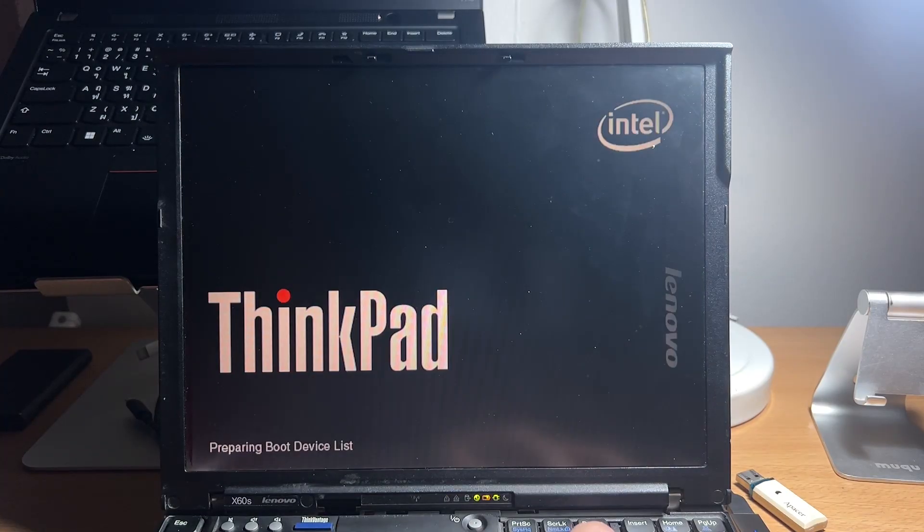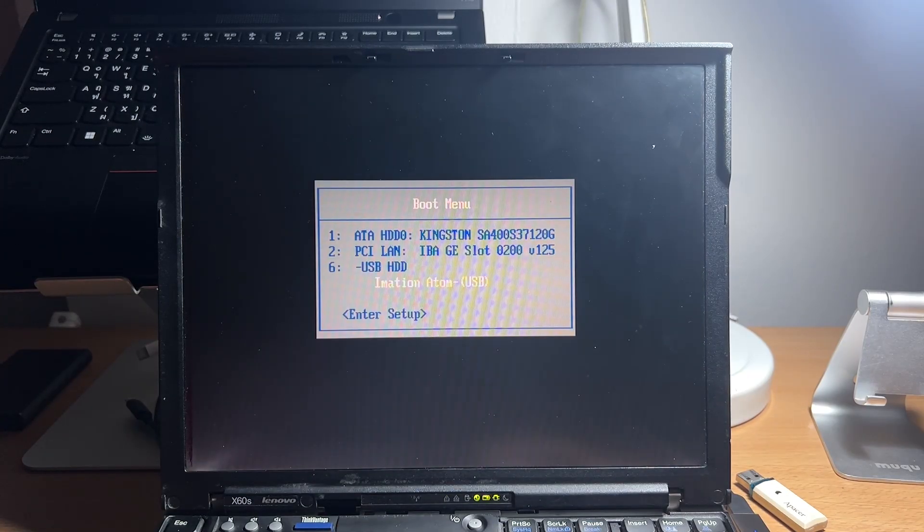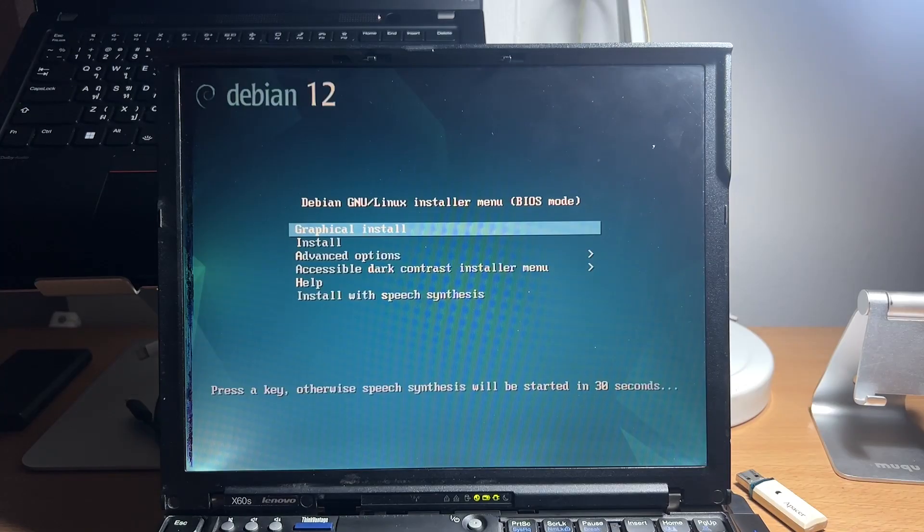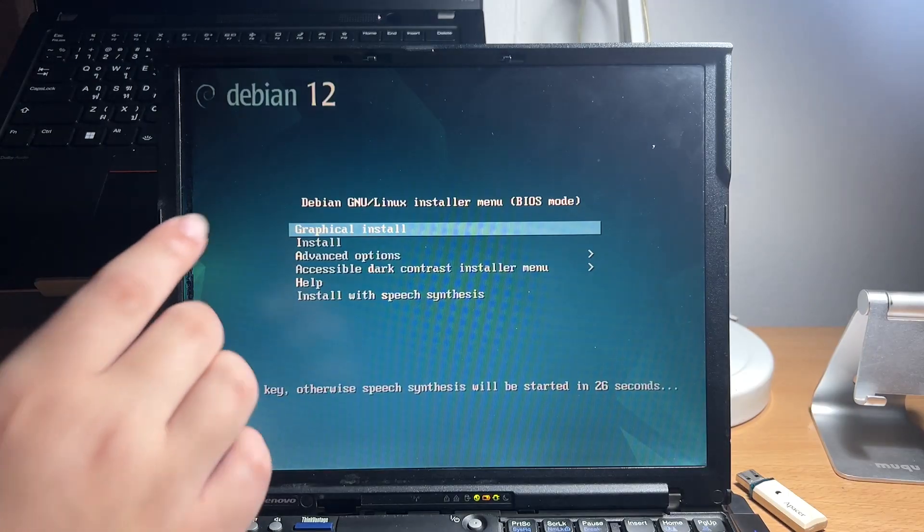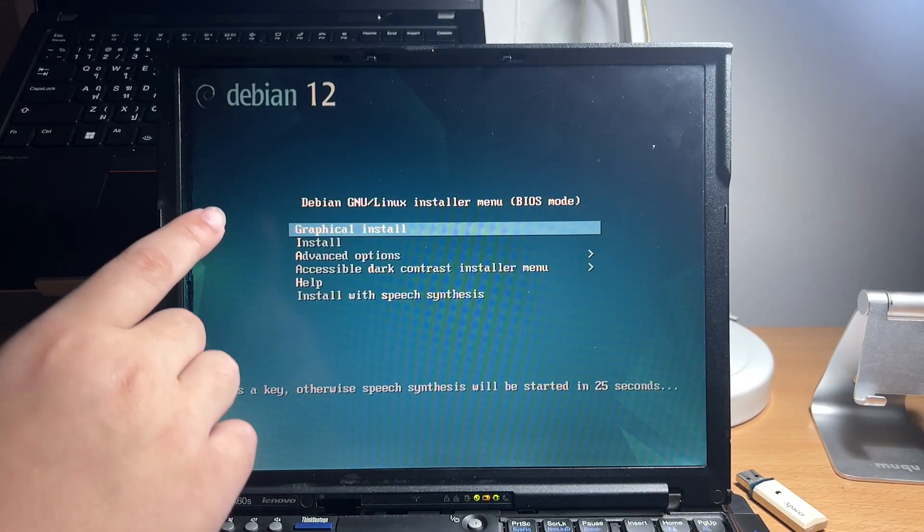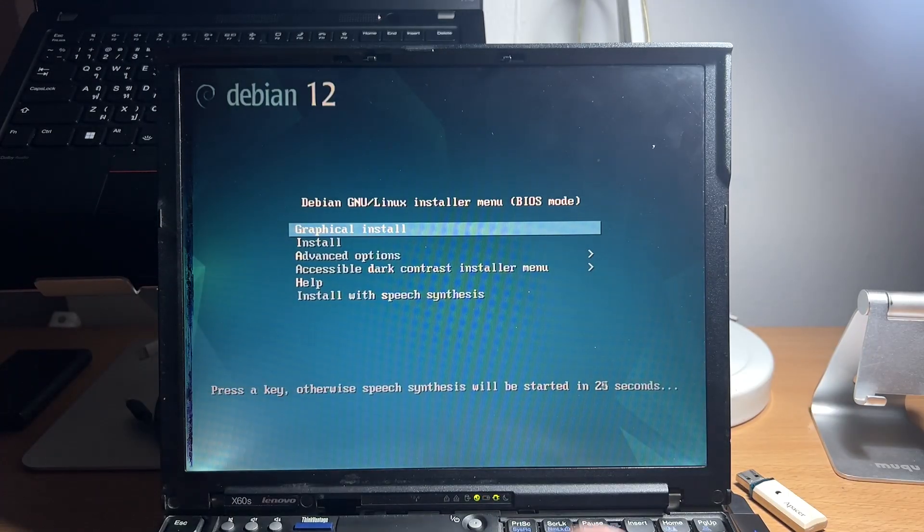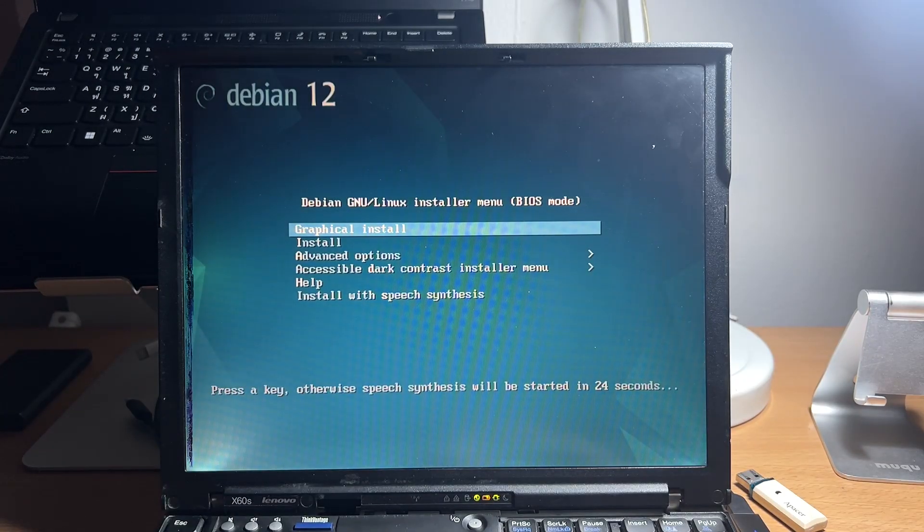After plugging in your USB drive, just power on your laptop and try to boot from the USB drive. This can be done either by changing the boot option in the BIOS setup, or in this case of the laptop, you can press F12 to choose a temporary boot device. After booting from the USB drive, choose the graphical install option with an enter key.